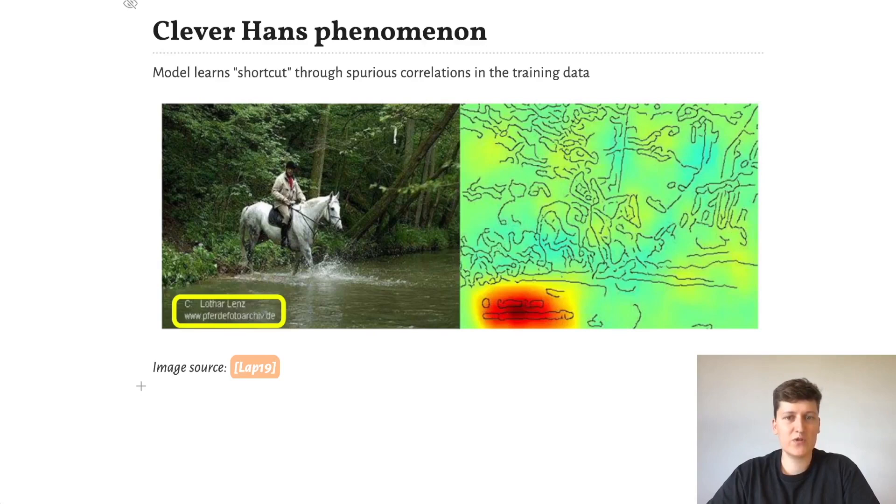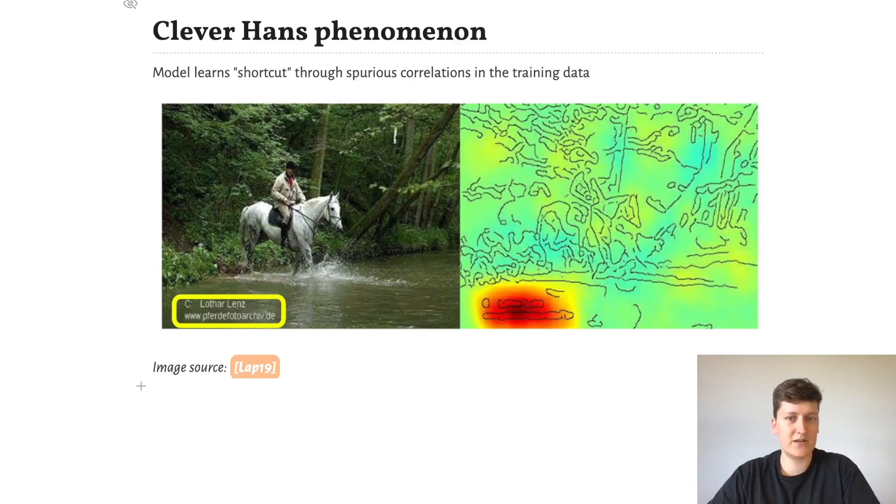When we visualize this explanation as a heat map, we get the image on the right, which clearly shows us that the neural network has not learned the concept of a horse, but rather learned the watermark of this horse photographer.